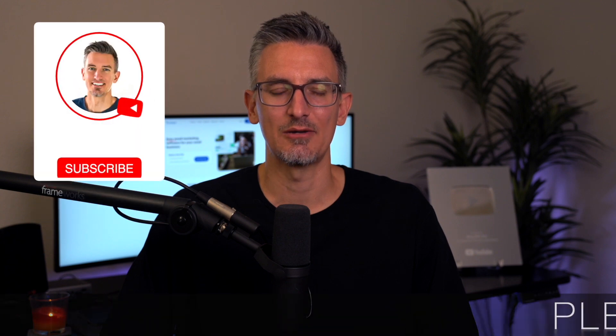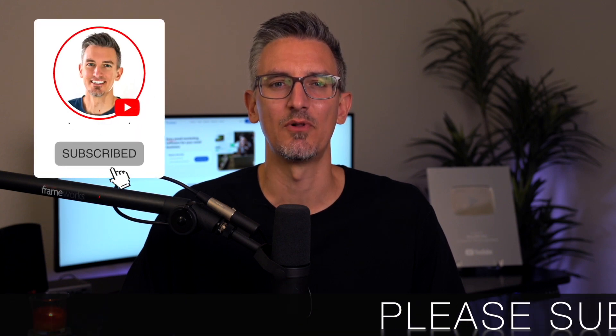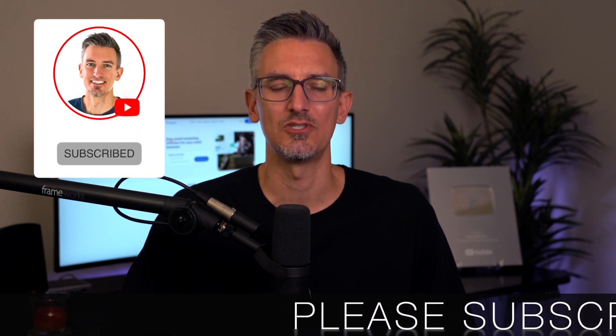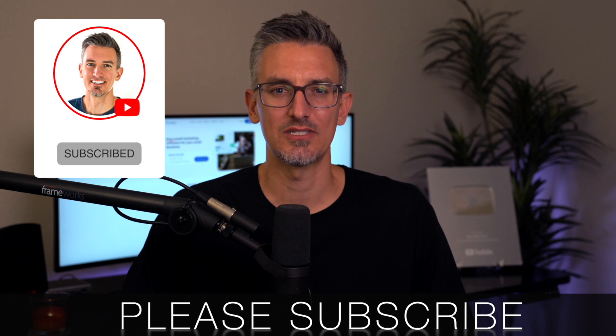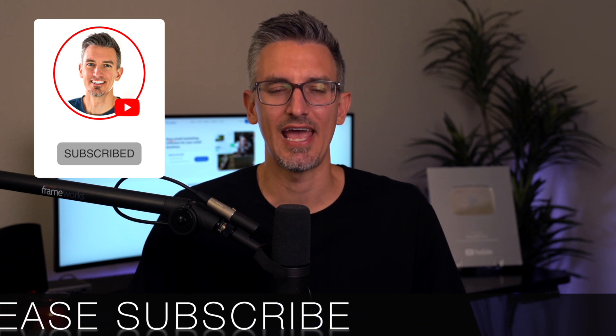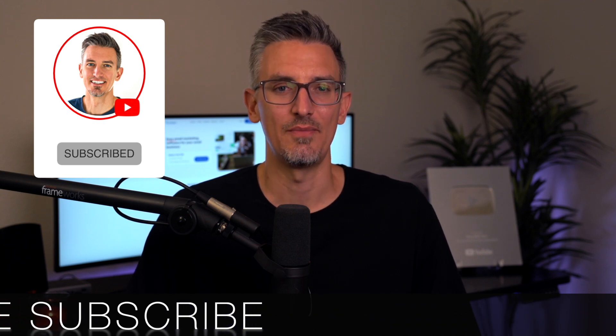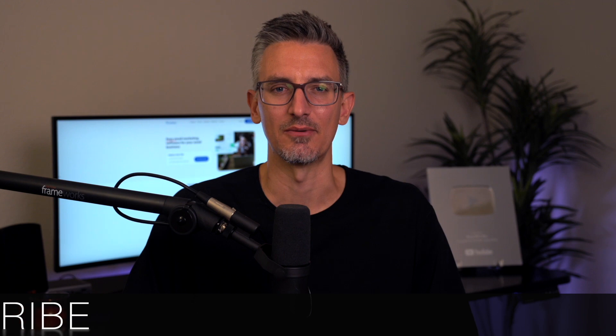Real quick, before we get started, if you get any value out of this video, I would greatly appreciate it if you would subscribe to the blogwithben YouTube channel. Helps me bring you more resources and it keeps you up to date with all of the AI, web, and tech trends happening throughout the year. But either way, thank you so much for all your support.